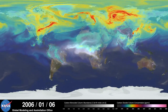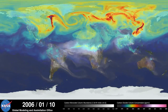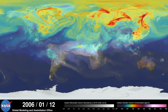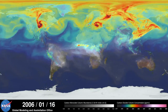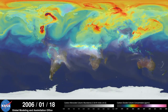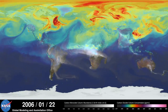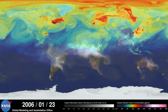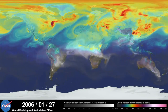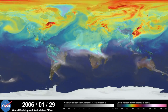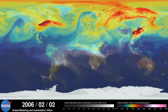Hi, this is Bill Putman. I'm a climate scientist at NASA's Goddard Space Flight Center. What you're looking at is a supercomputer model of carbon dioxide levels in the Earth's atmosphere. The visualization compresses one year of data into a few minutes.